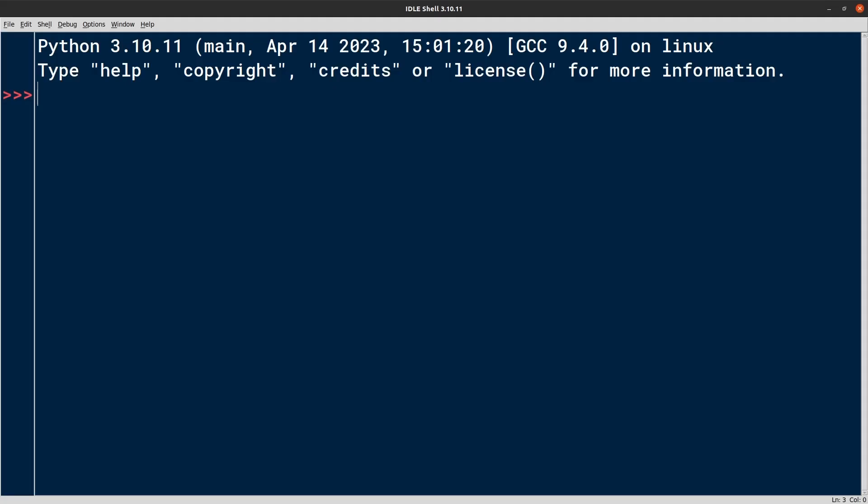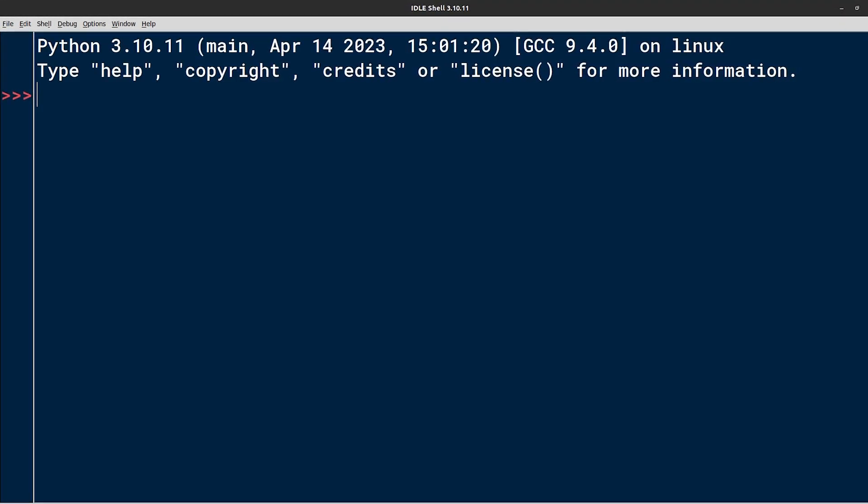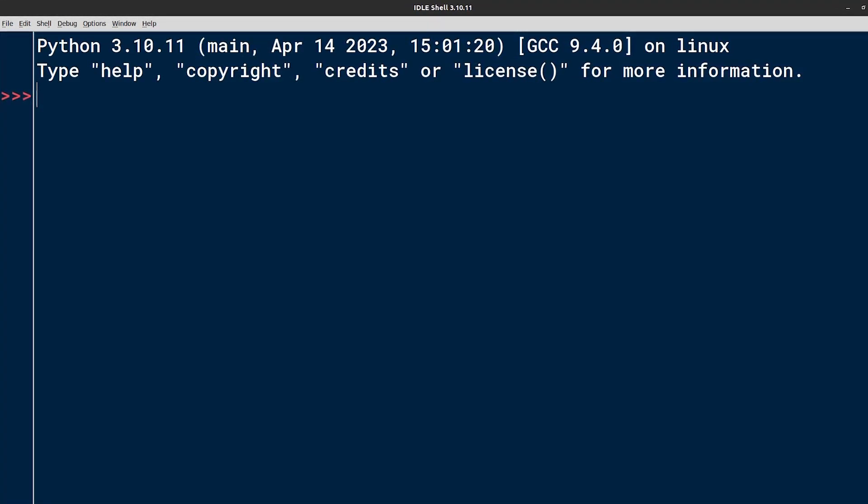I have IDLE already open in the default interactive mode, which you can tell by the prompt consisting of the three right angle brackets. This is the Python shell which you can use as a playground to quickly test out ideas by running short code snippets before saving them in a file.